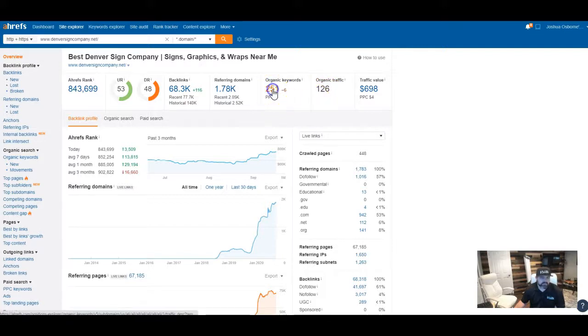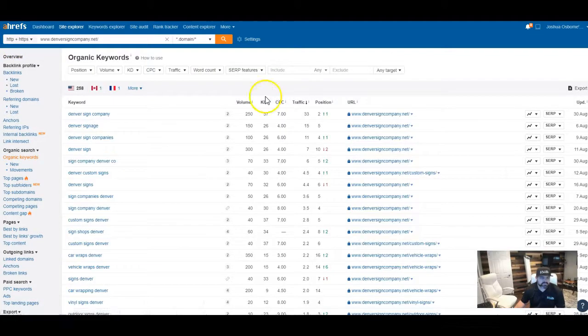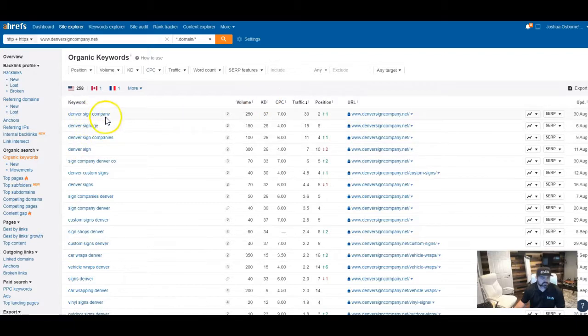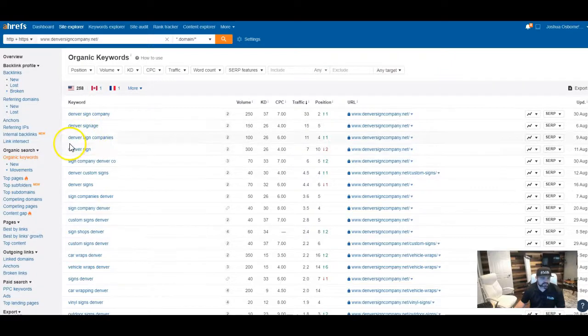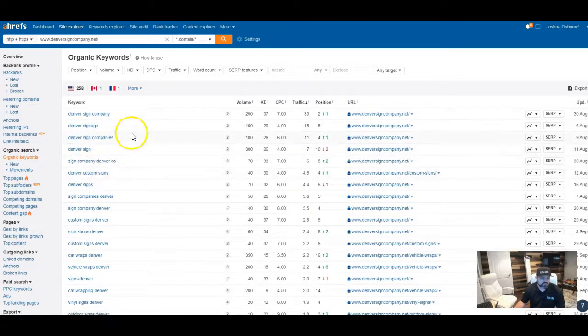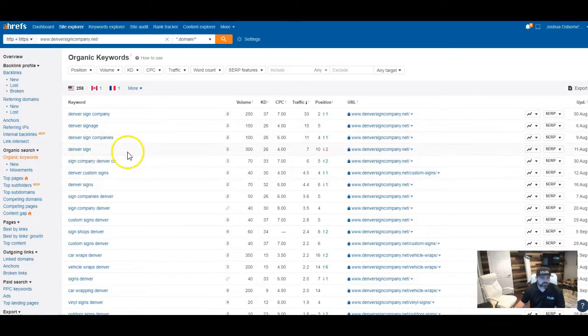But if I go in here in the keywords, I can see the types of keywords that they're trying to be found for. So Denver Sign Company, Denver Signage, Denver Sign Companies. So these are all keywords that you're going to want to get found for as well.